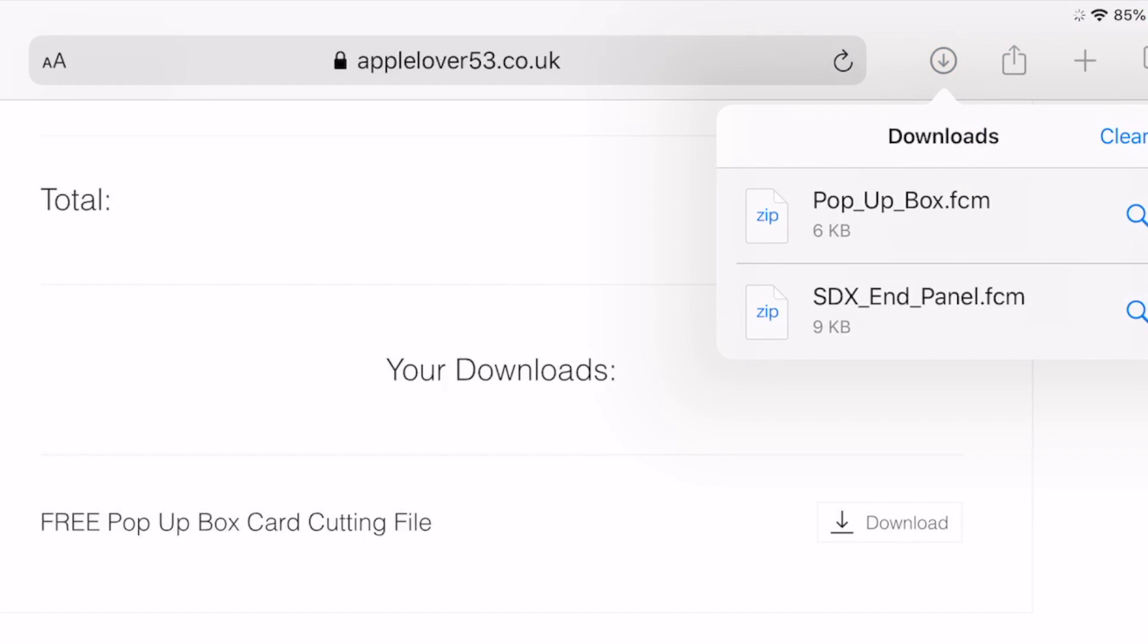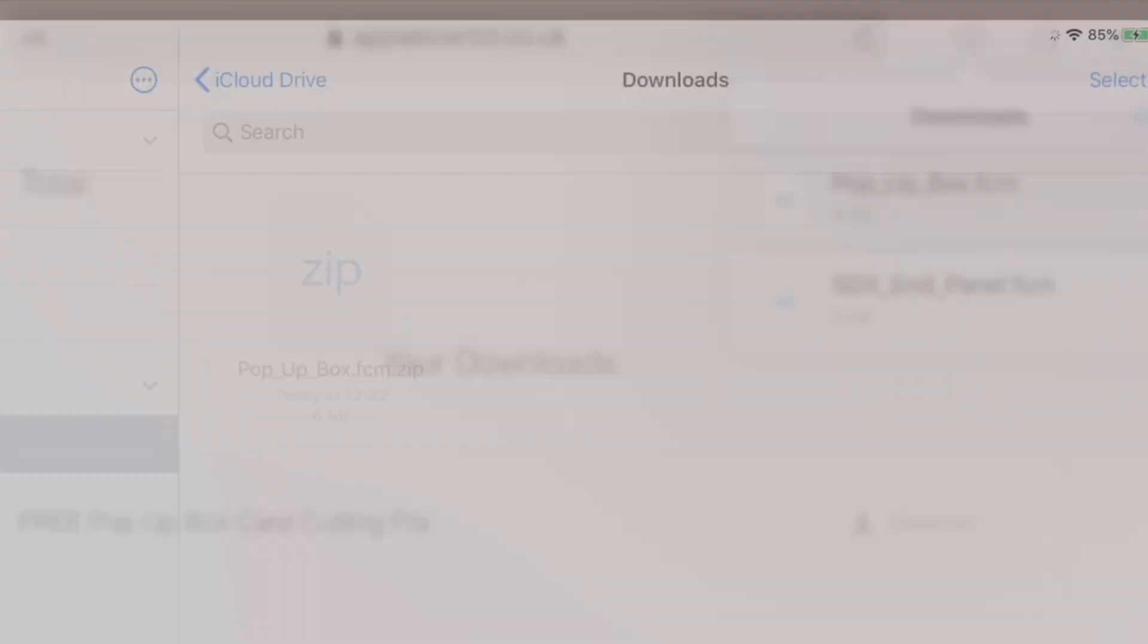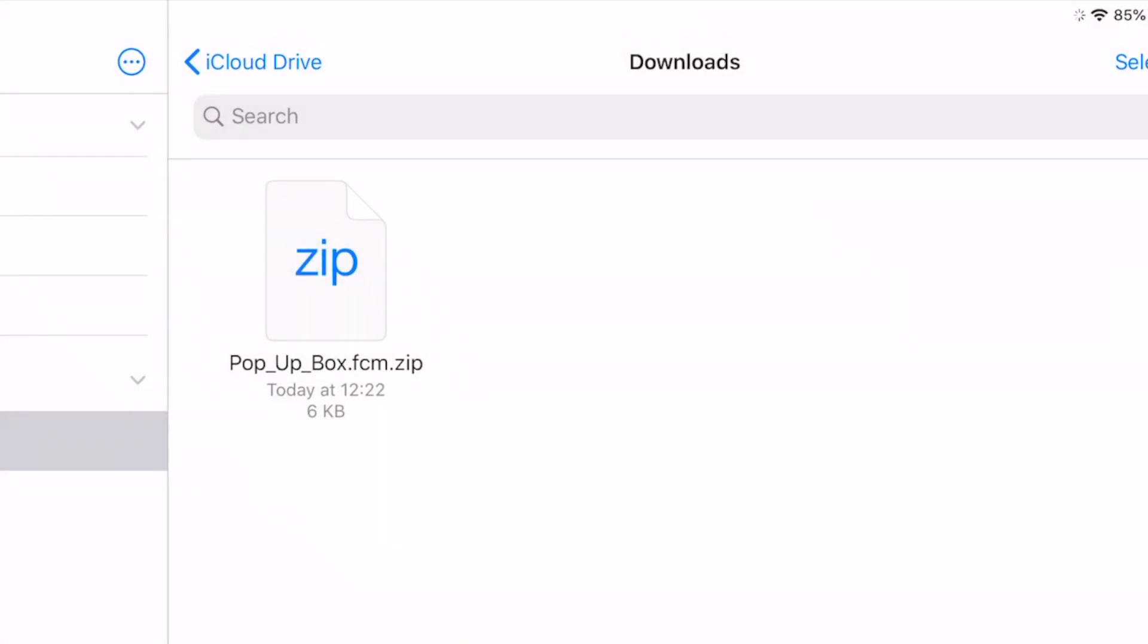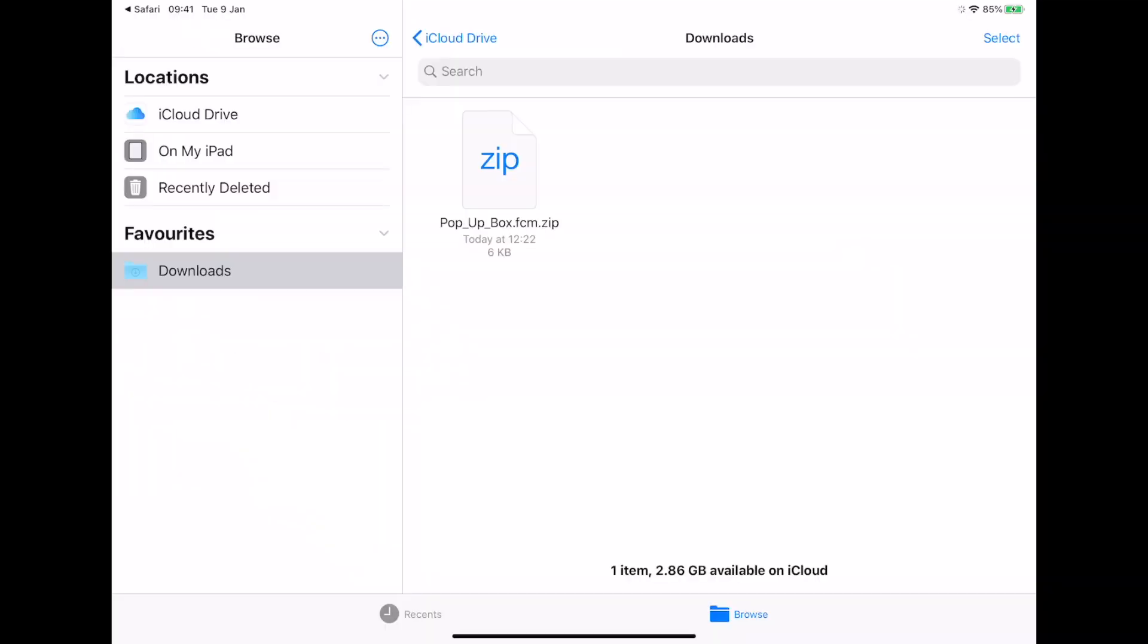If you select that, you'll see your file or files that you are downloading. This doesn't have to be just from my website. This works as far as I'm aware for any file that you download from the internet. So I'm going to select the pop-up box and you'll see it puts it into my iCloud drive downloads folder, which will be on your iPad.